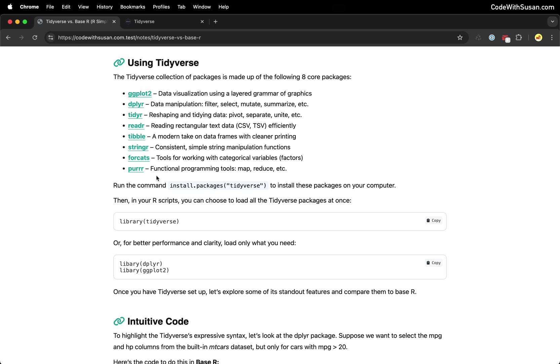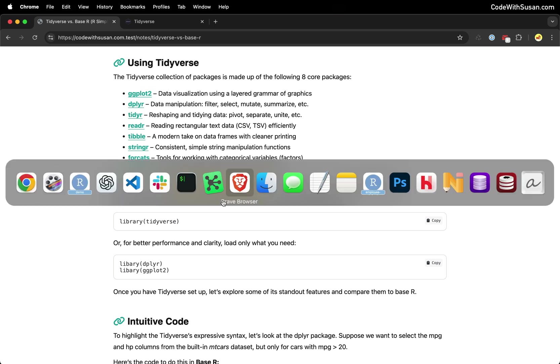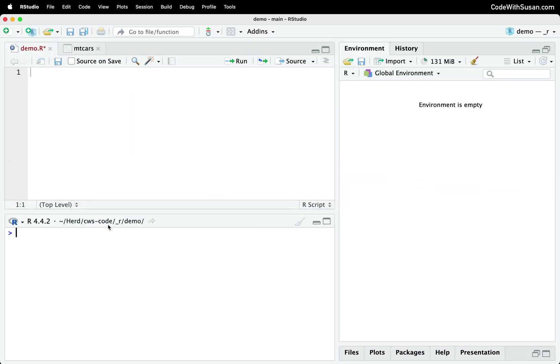And then to get these packages installed, we're just going to run the command install.packages Tidyverse. So let me go over to RStudio and into my R console. I'm going to run that command.